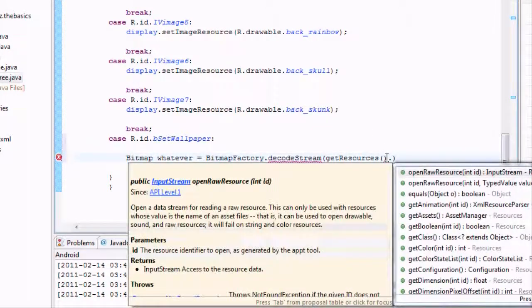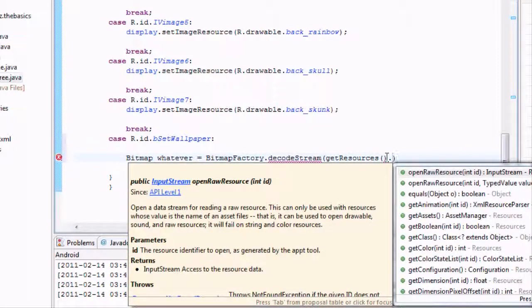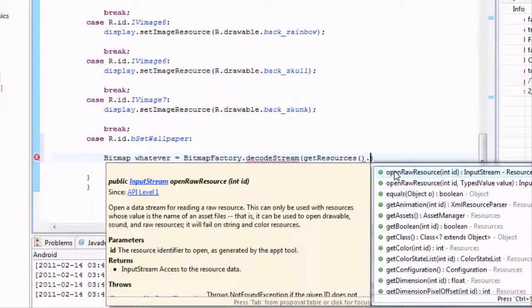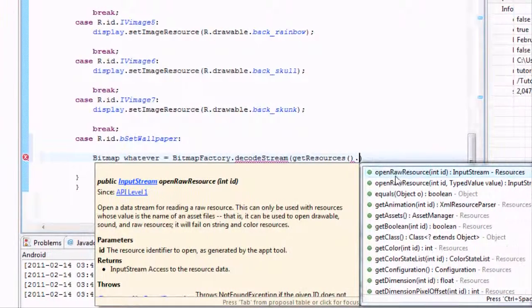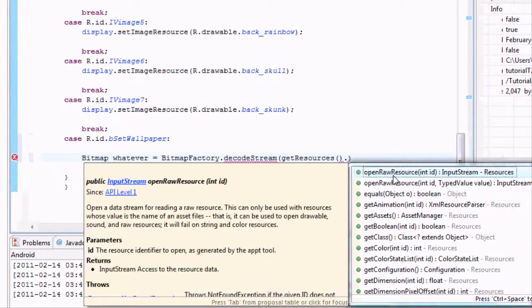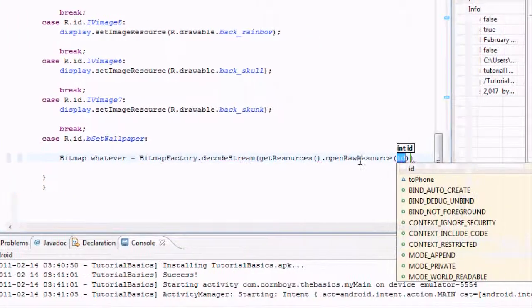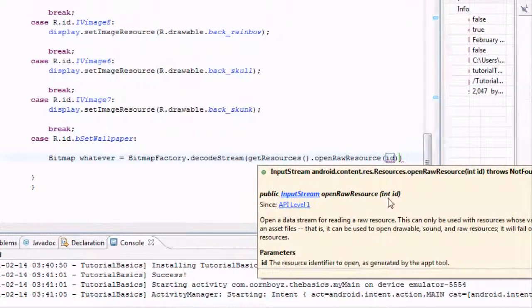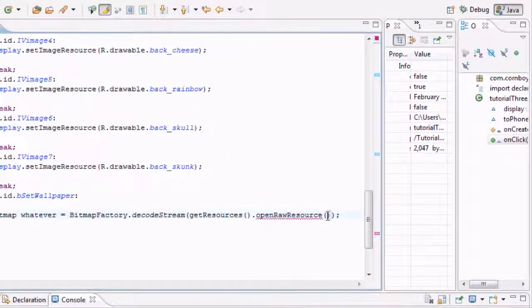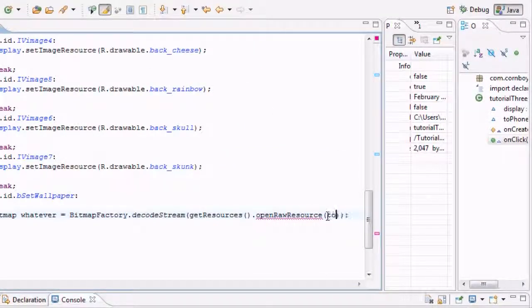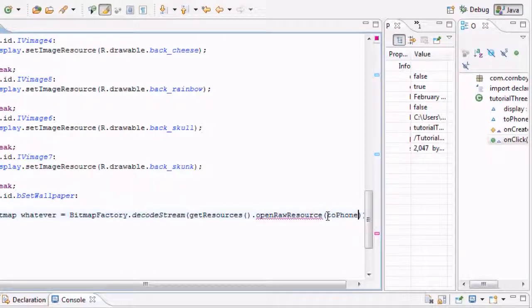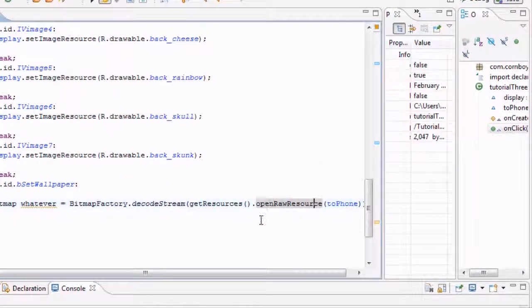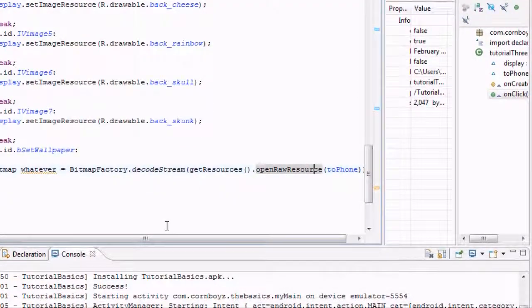We're also going to say, it's right here for me, it's called openRawResource. As you see, this takes an integer, so that's why we created that new variable called to_phone.